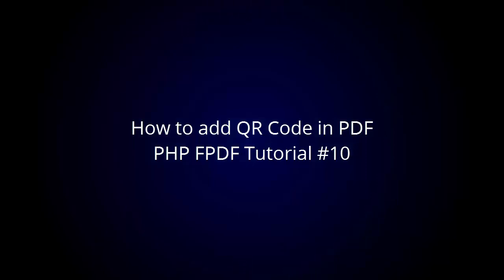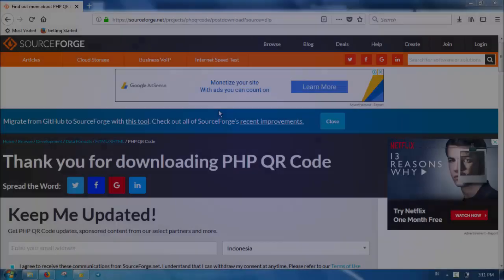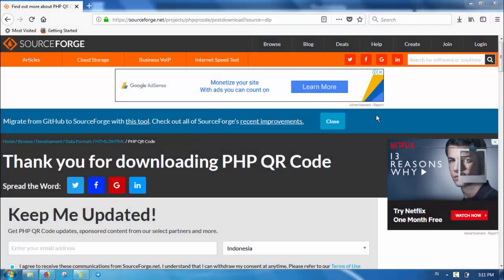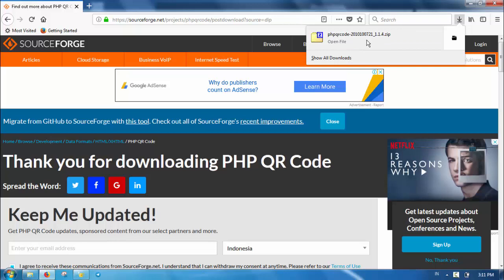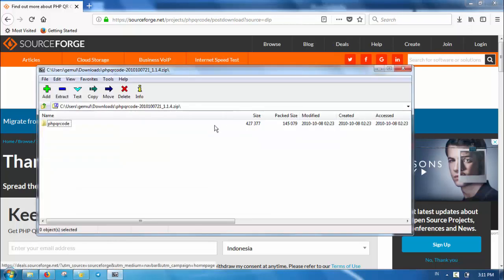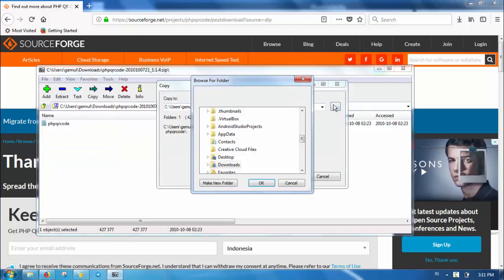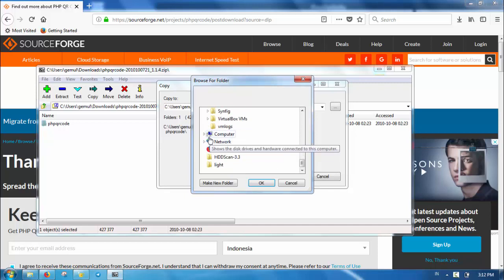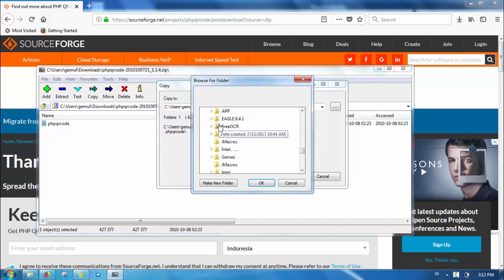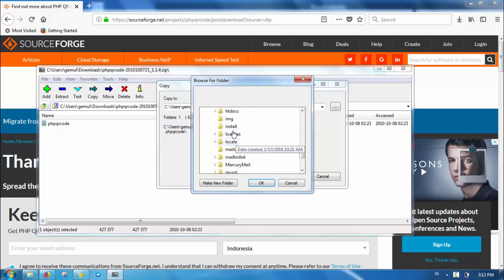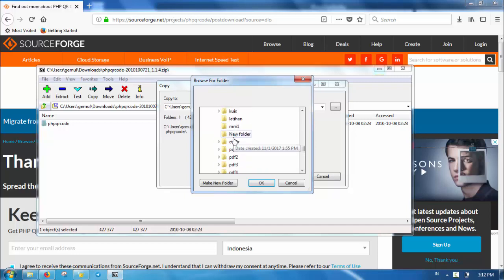Welcome to my PHP FPDF tutorial video. In this video, I will explain how to use QR code in FPDF. Unlike with the barcode, here we are using a standalone PHP QR code generator library. So we need to download the PHP QR code generator first — I've put the link in the description.